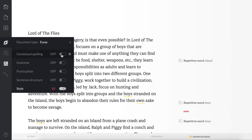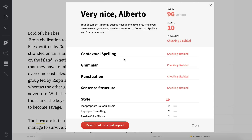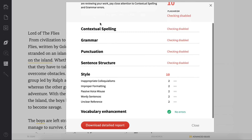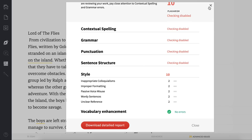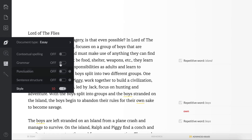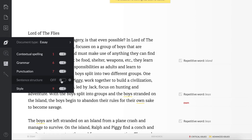Over here we have different settings including contextual spelling, and it gives you a score out of 100. It shows plagiarism — right now it says it's disabled — but it will also check for plagiarism. It covers contextual spelling, grammar, punctuation, sentence structure, and style. You can even download the report. If you turn these features on, it will tell you what you're missing and bring the score down — in my case to 81 out of 100.